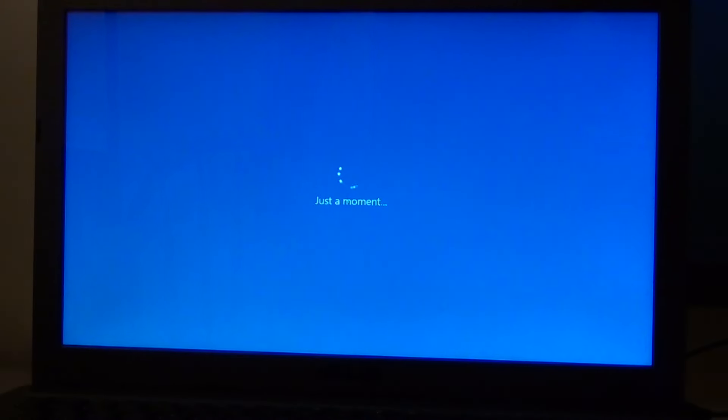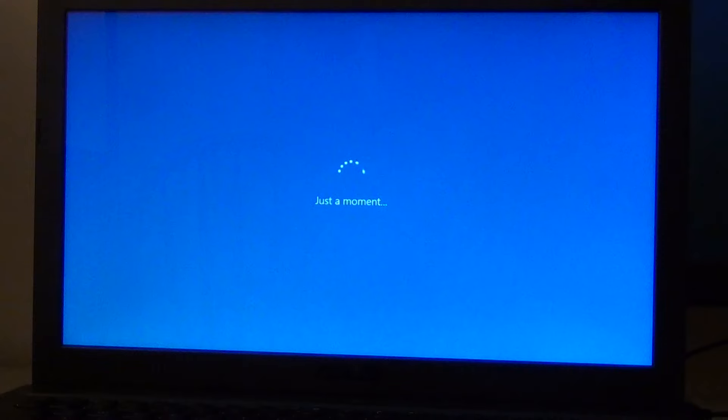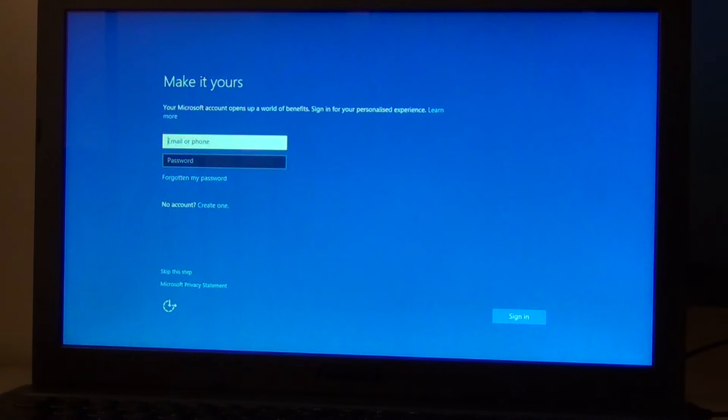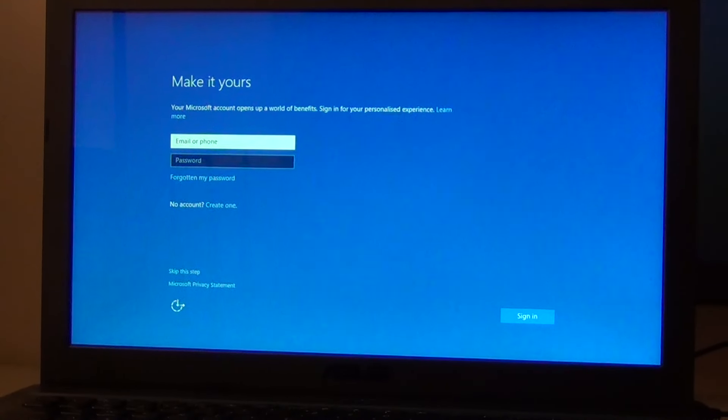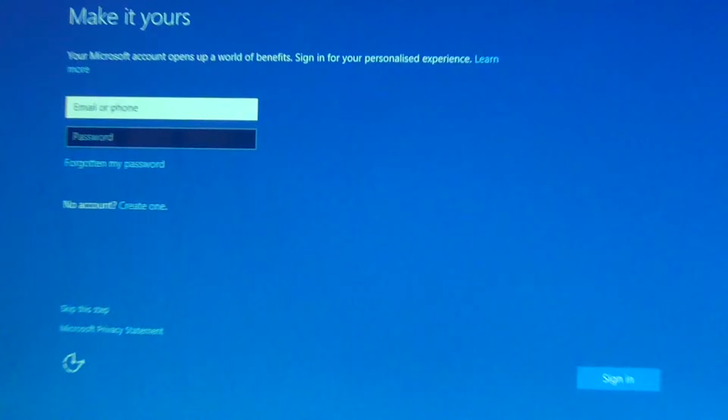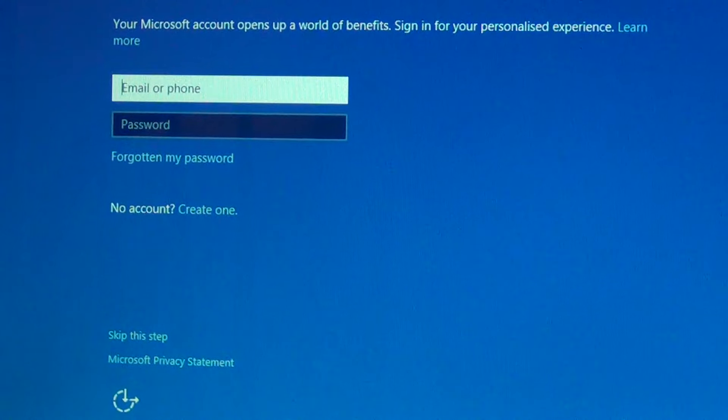There you go, you have to set up your username. You have to put your name on it.